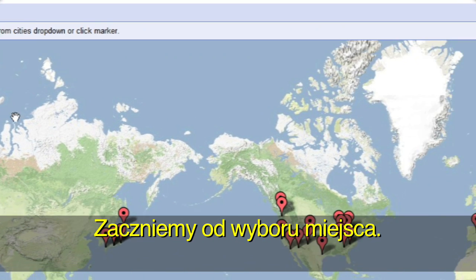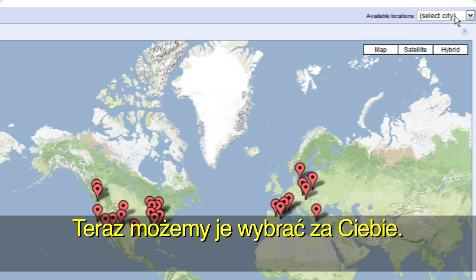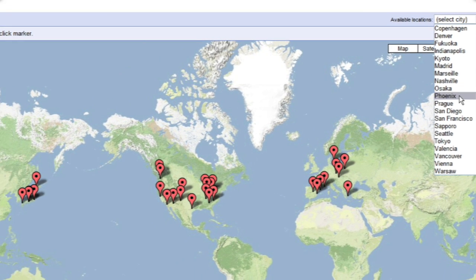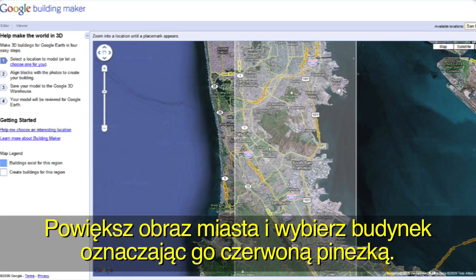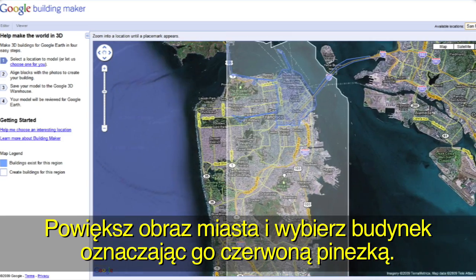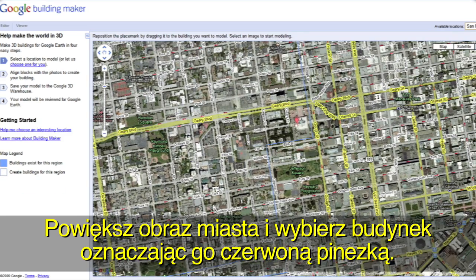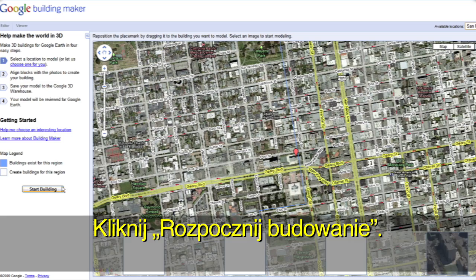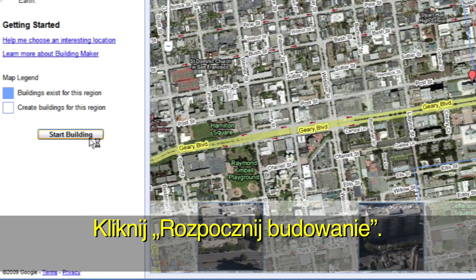Let's get started by selecting a location. If you'd like, we can choose one for you. Zoom down to a city and select a building by moving the red pin on top of it. To get started, click the Start Building button.